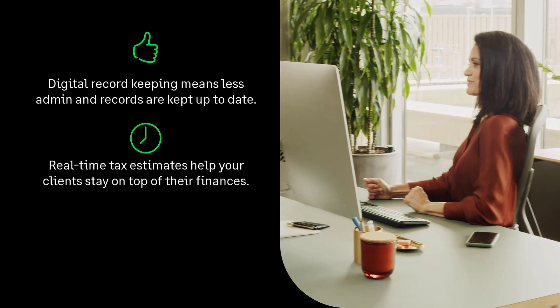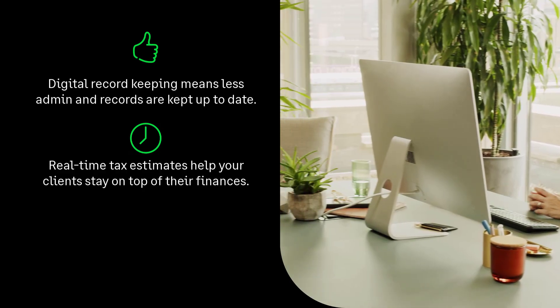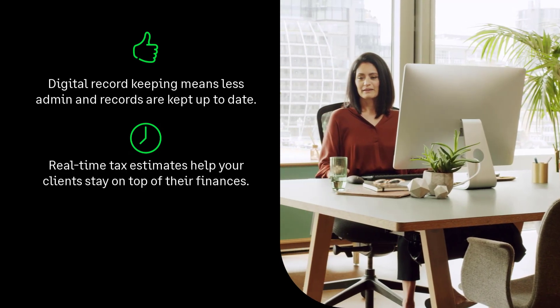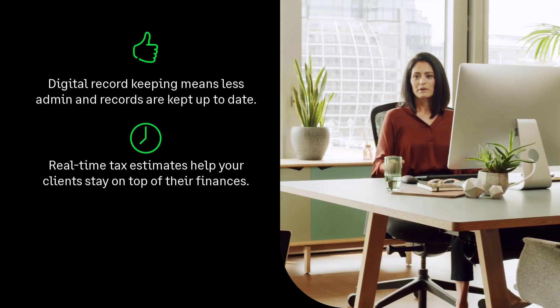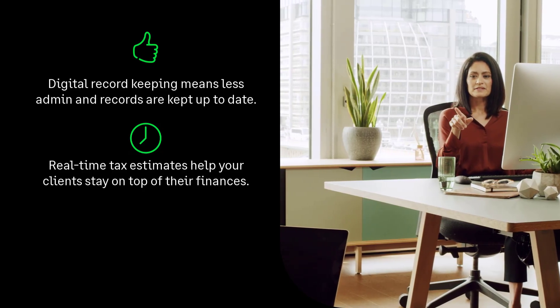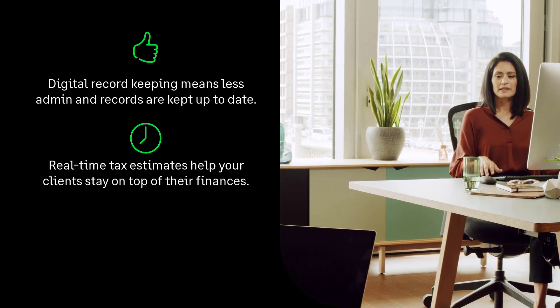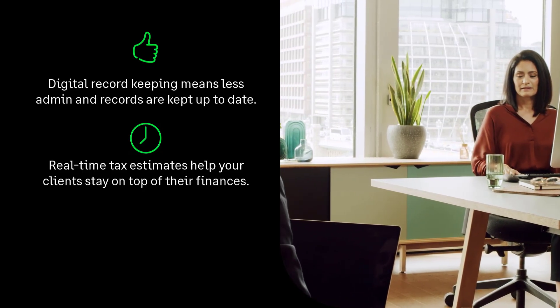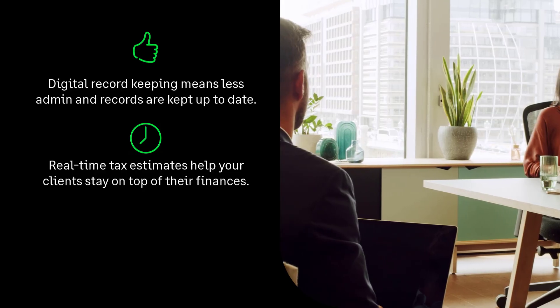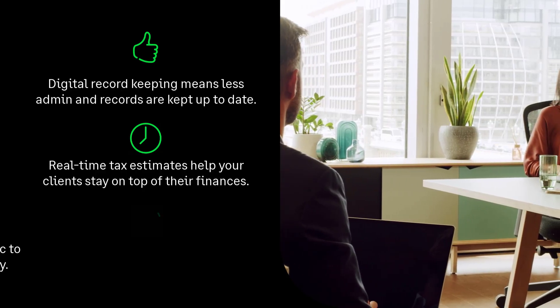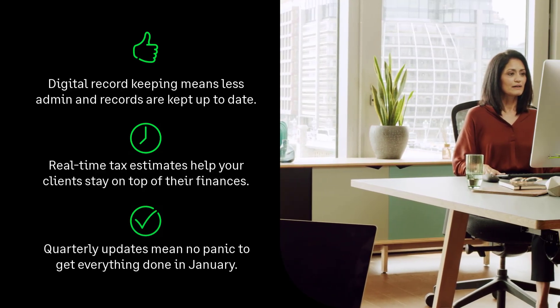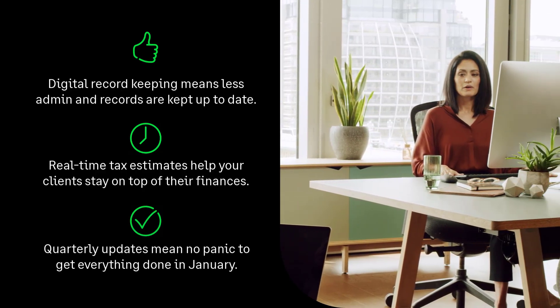Next, real-time tax estimates. Sage gives your clients a snapshot of their tax position every time they submit an update. No more guessing games, just clear, up-to-date info to help them stay on top of their finances. Quarterly updates are the biggest change.